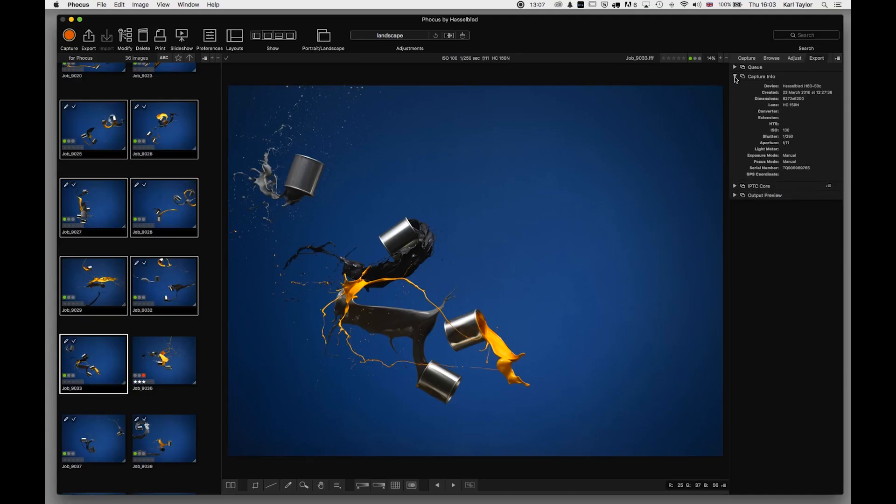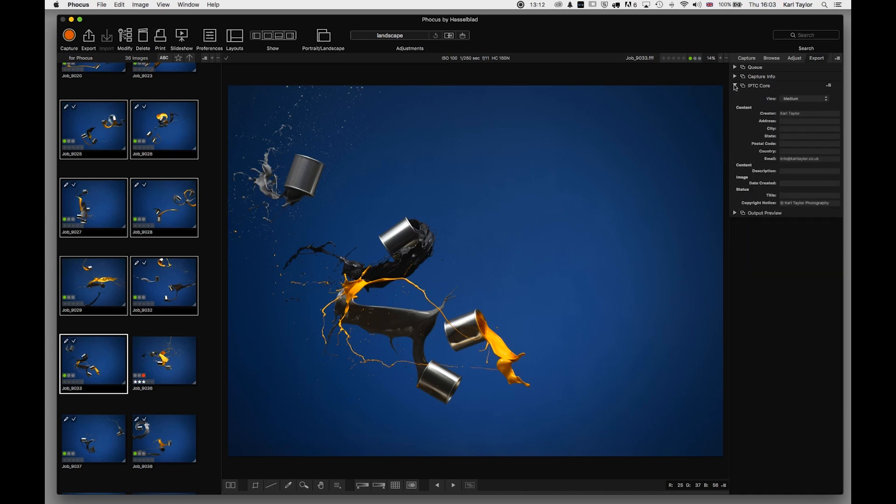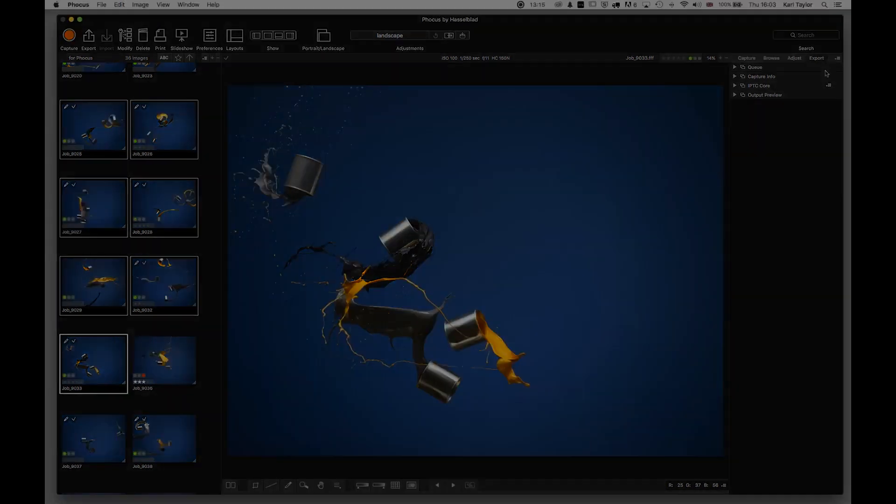Capture info we've seen that one already, IPTC core we've seen already, and output preview we've already seen.